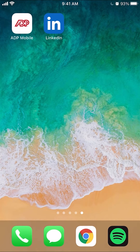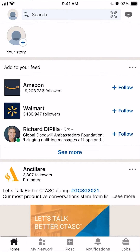To sign out of the LinkedIn app, open it like I have here. Once it's open, look on the upper left-hand corner — you should see your profile picture. If you haven't saved your profile picture like me, it would just be the profile icon like I have there.